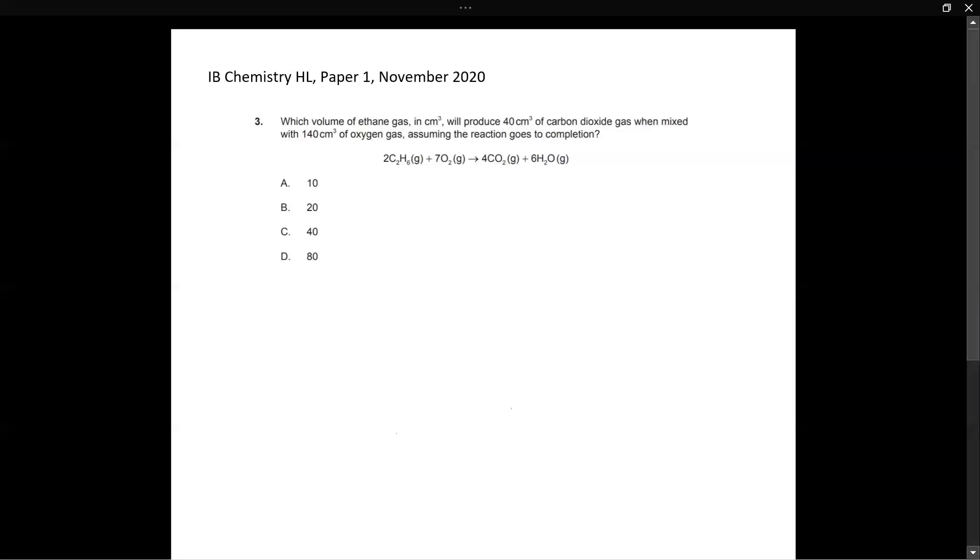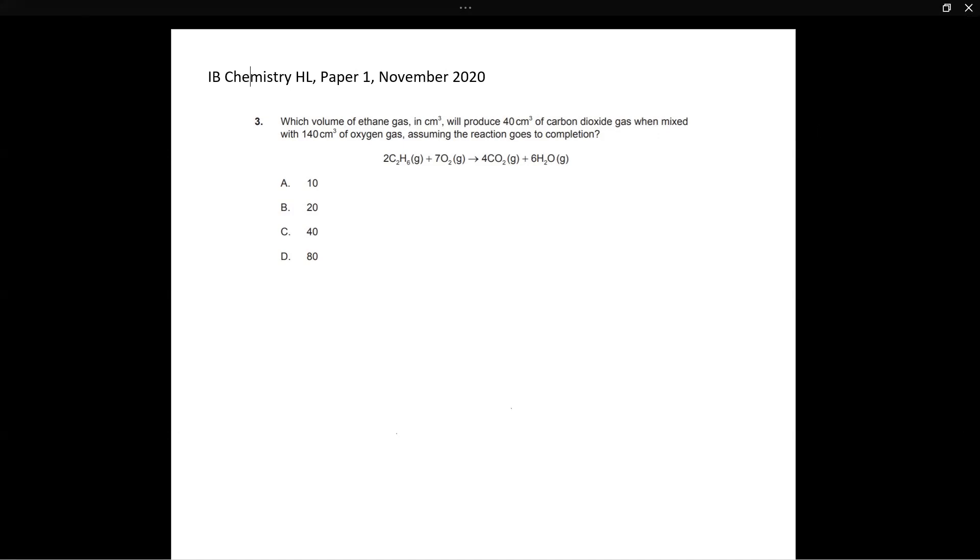Hello everybody. We're back with another question. This question is from the IB Chemistry HL Paper 1 from the November 2020 batch. So it's from the most latest paper that is available to us, of course, excluding the May 2021 exams which are still going on.